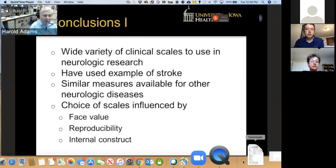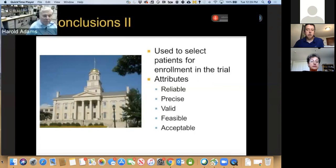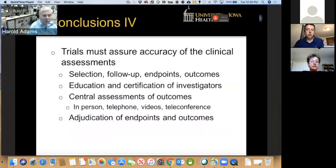Currently we have a wide variety of clinical scales to use in research. Multiple other neurologic diseases have similar scales. The selection of scale for your research project should be influenced by the face value of the scale, its internal construction, and its ability to be reproduced. You need a scale that is reliable, precise, valid, feasible, and acceptable. The choice of scales should be influenced by the primary aim of the research, an acute versus long-term intervention based on the duration of follow-up, the nature of the intervention, and the primary hypothesis. We look for halting worsening of disease, improving outcomes, adverse events related to the intervention, and any new events that occur. The trial must have measures to ensure accuracy. You need to select sites that are carefully done, certify the investigators, and use the scales for patient selection, periodic follow-ups, endpoints, and outcomes.